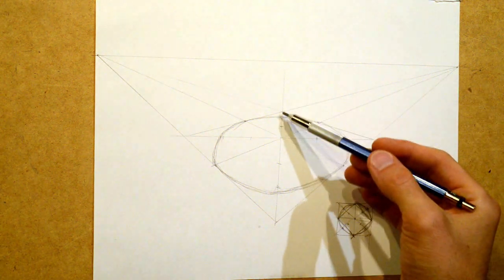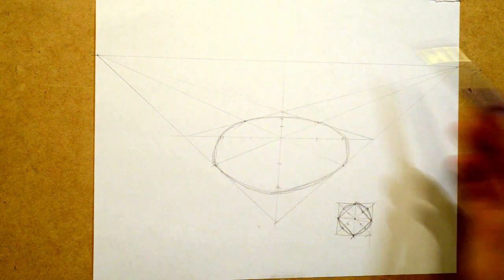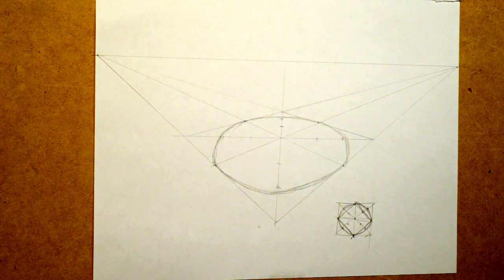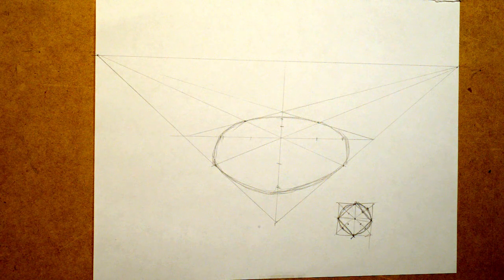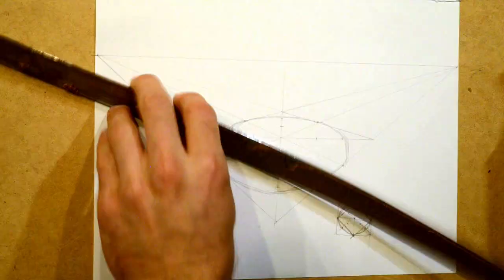I'll draw another one right here in the back just to show you really quick how to do it.